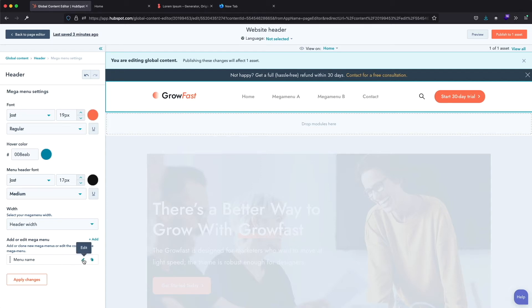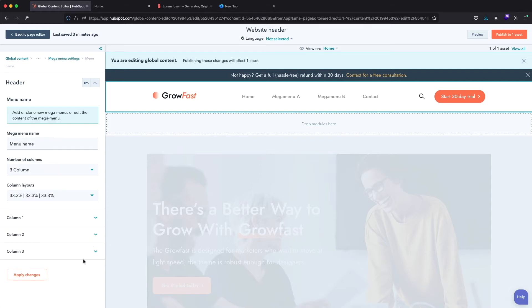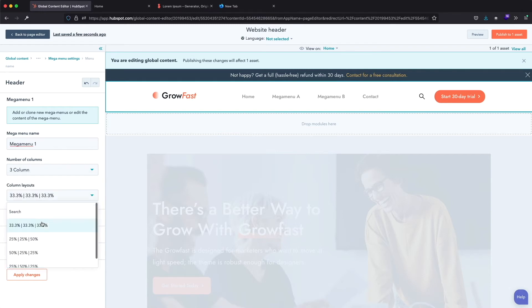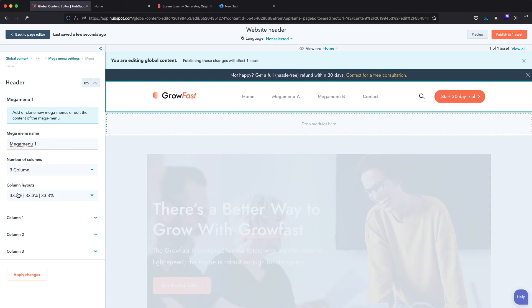We can also set the Mega Menu width by selecting between header width or full width. Let's click on this pencil icon to open all settings for our existing Mega Menu. Here are the Mega Menu settings. I will change the Mega Menu name to Mega Menu 1 — you can name it whatever you like. Here we can choose how many columns to display; I will leave it on 3 columns for now. And here we have different layouts for those columns — I will keep the layout with 3 equal columns. Here we have settings for each column: Column 1, Column 2, and Column 3.